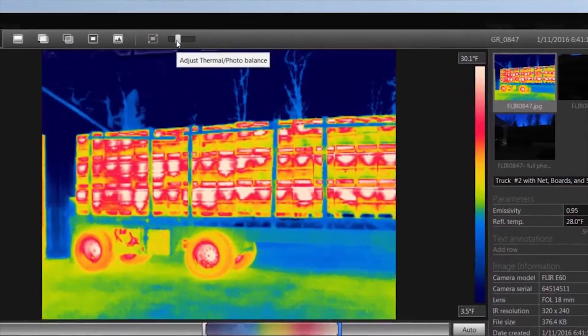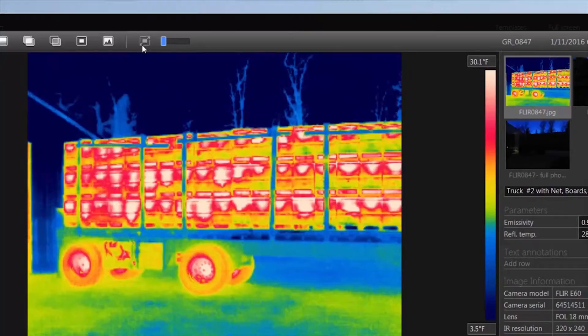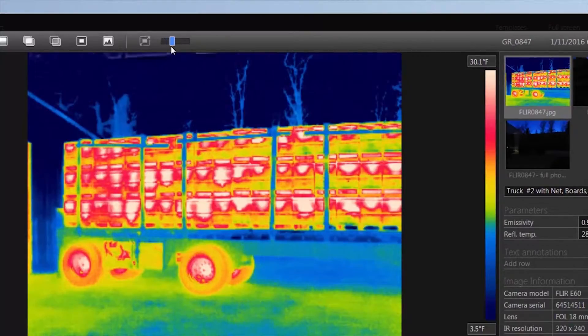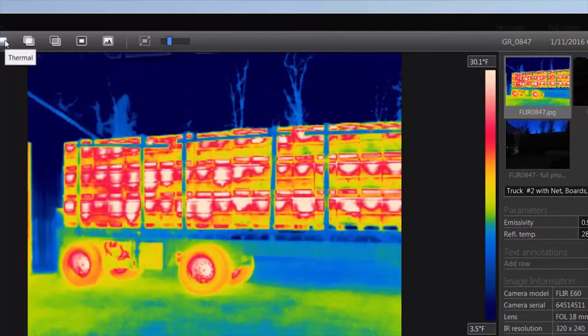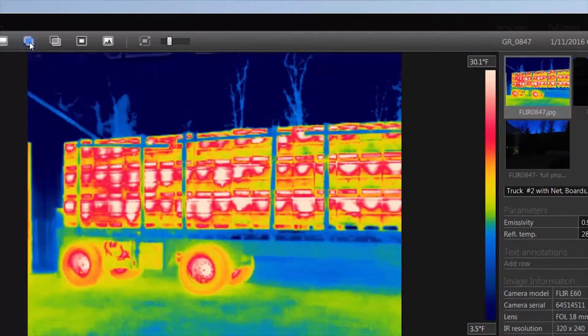The options at the top of the page allow you to choose and adjust some of these settings. For most functions, you'll want to use the MS image. It overlays the visible image with the thermal. Since it is night, that doesn't benefit as much in this case.